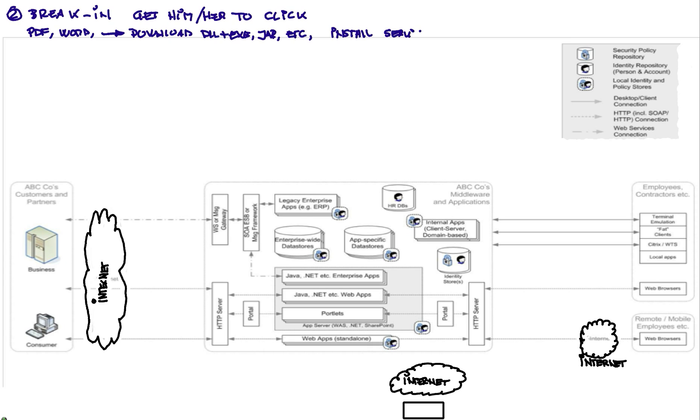They do either command and control or they do RAT, which is remote access terminals, the type of control of your machine.